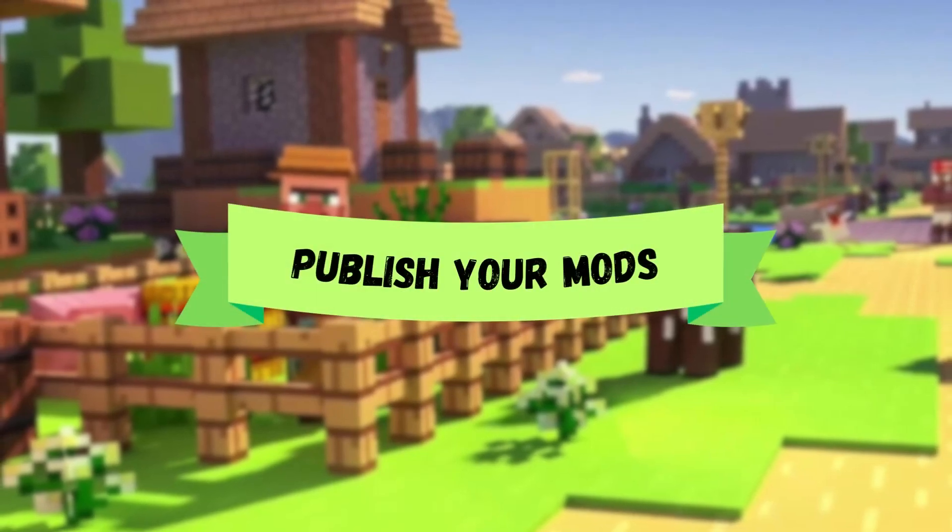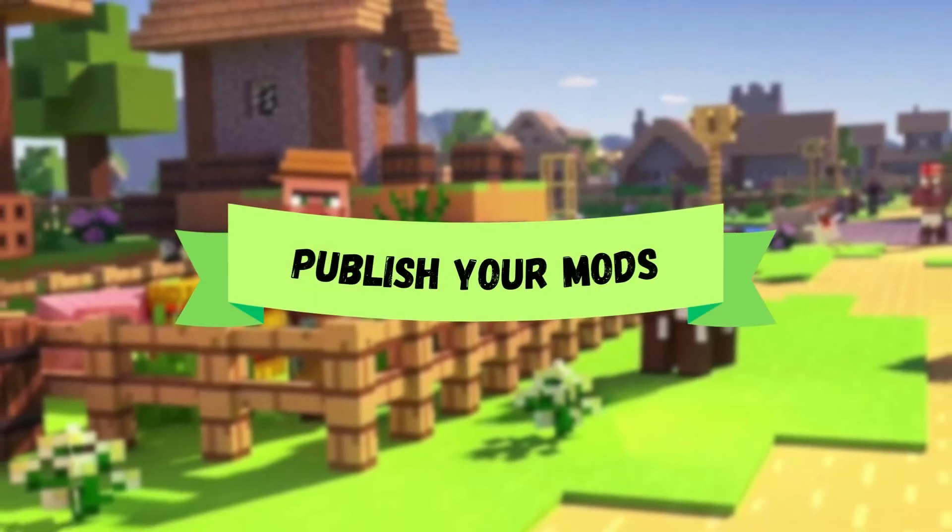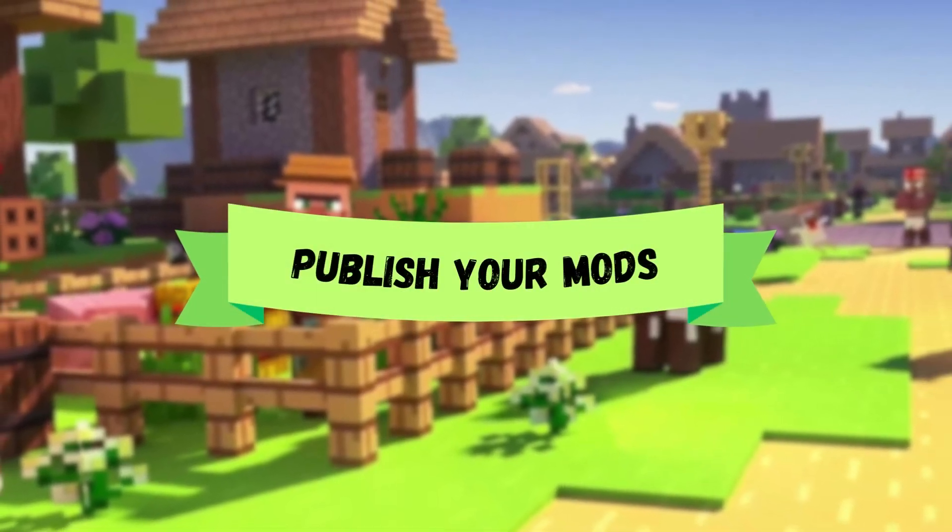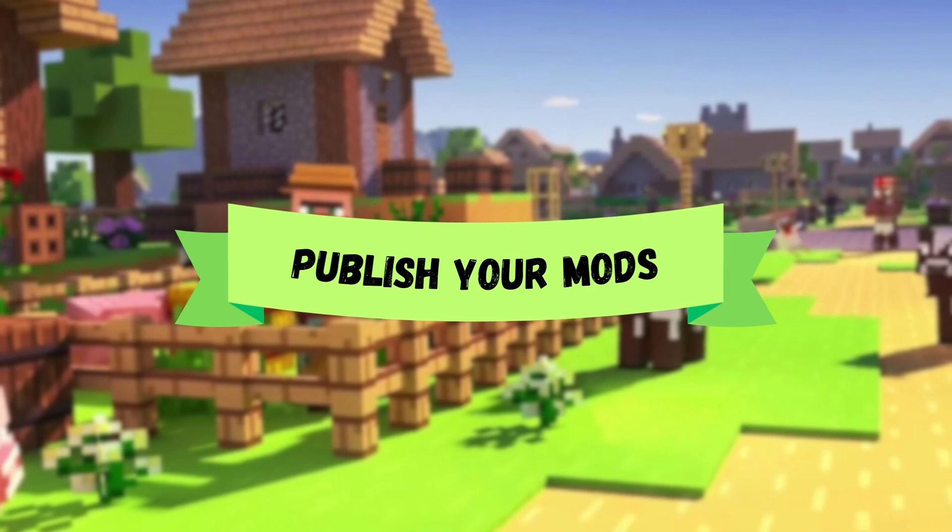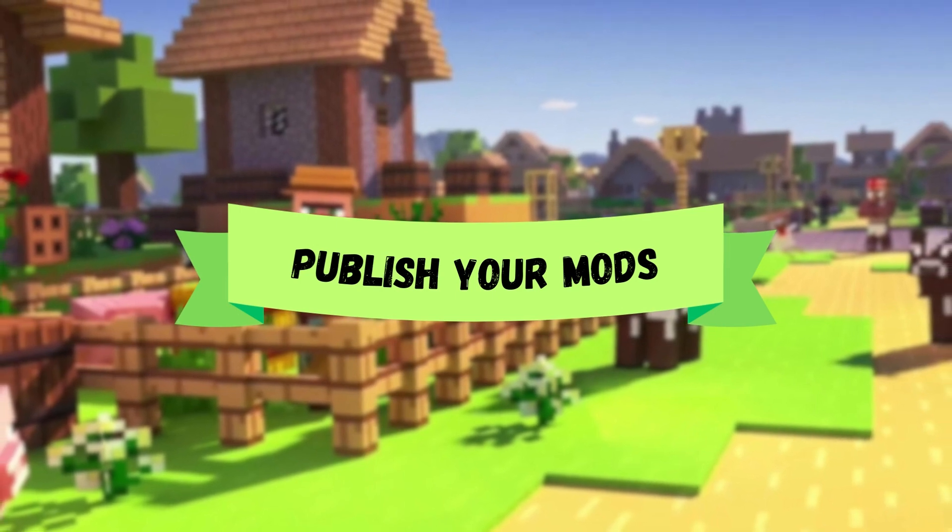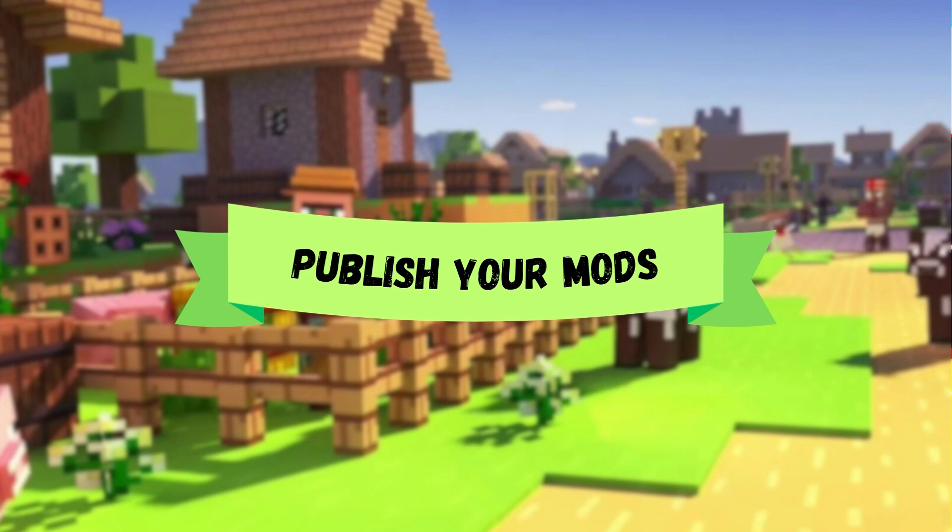Hey guys and welcome back to another video. In today's video I will be showing you how to upload your mod to CurseForge, one of the most popular platforms for sharing and distributing mods. Whether you're a seasoned mod developer or just starting out, this guide will help you get your mod out there for others to enjoy. So let's dive right in.